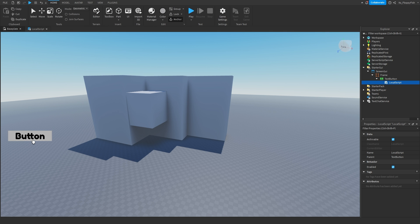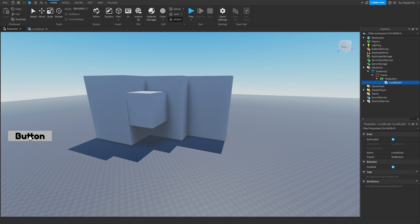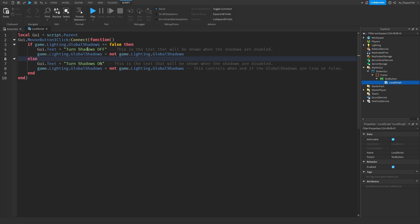So when we're in the game with shadows enabled and we click the button, the shadows will be disabled and the text will change to 'Turn Shadows On'. When shadows are on, it shows 'Turn Shadows Off'. Depending on whether shadows are enabled or disabled, the text updates accordingly. If you want to change the text, you can adjust it in the green text between the quotation marks in the script.